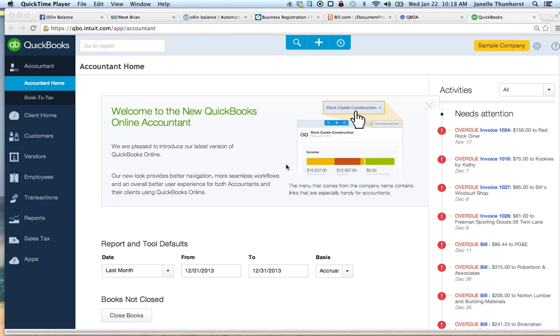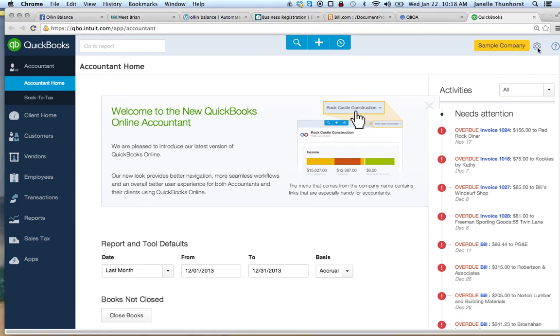First, you have to make sure that you are upgraded to Essentials. In order to upgrade your QuickBooks, you go to this little gear icon.